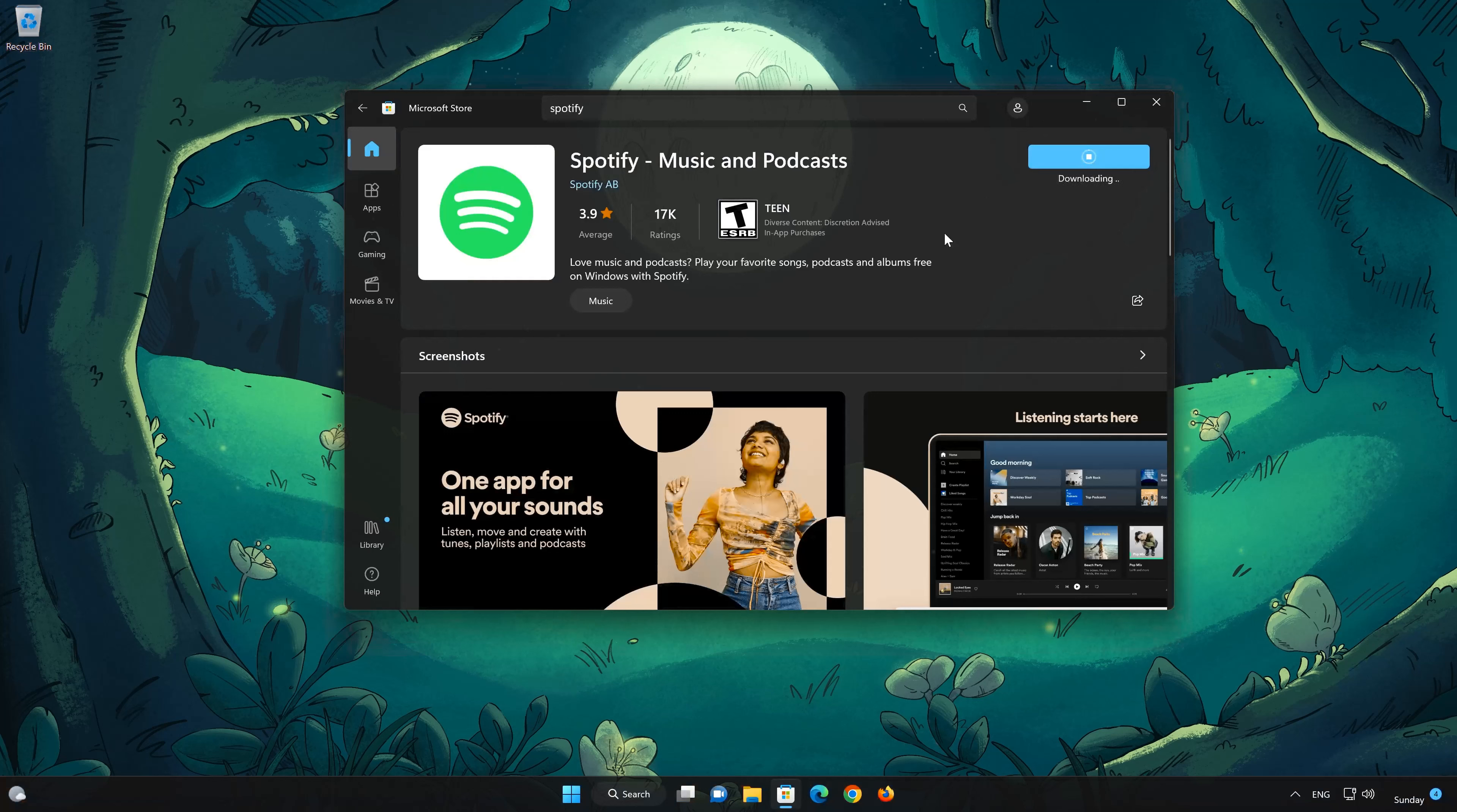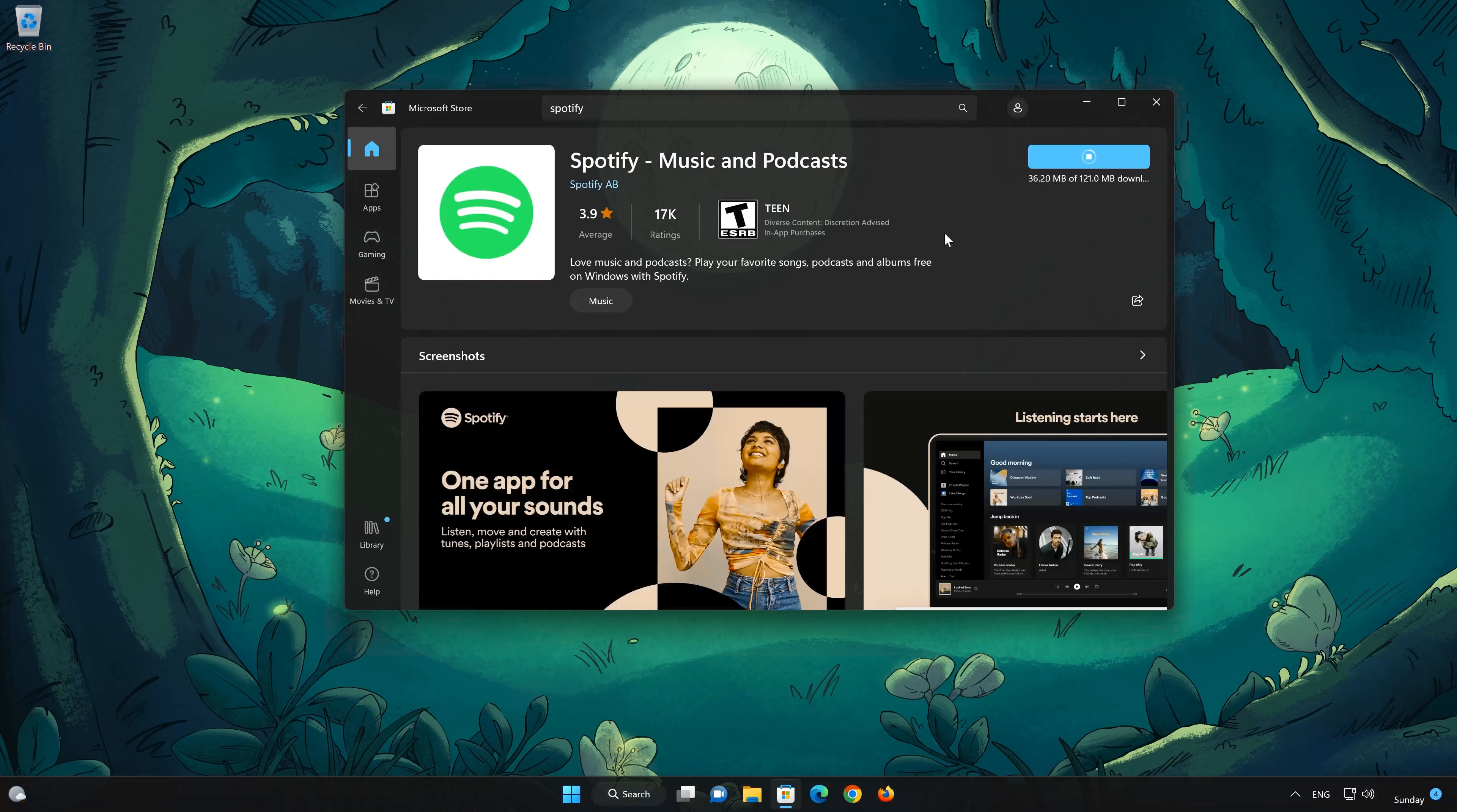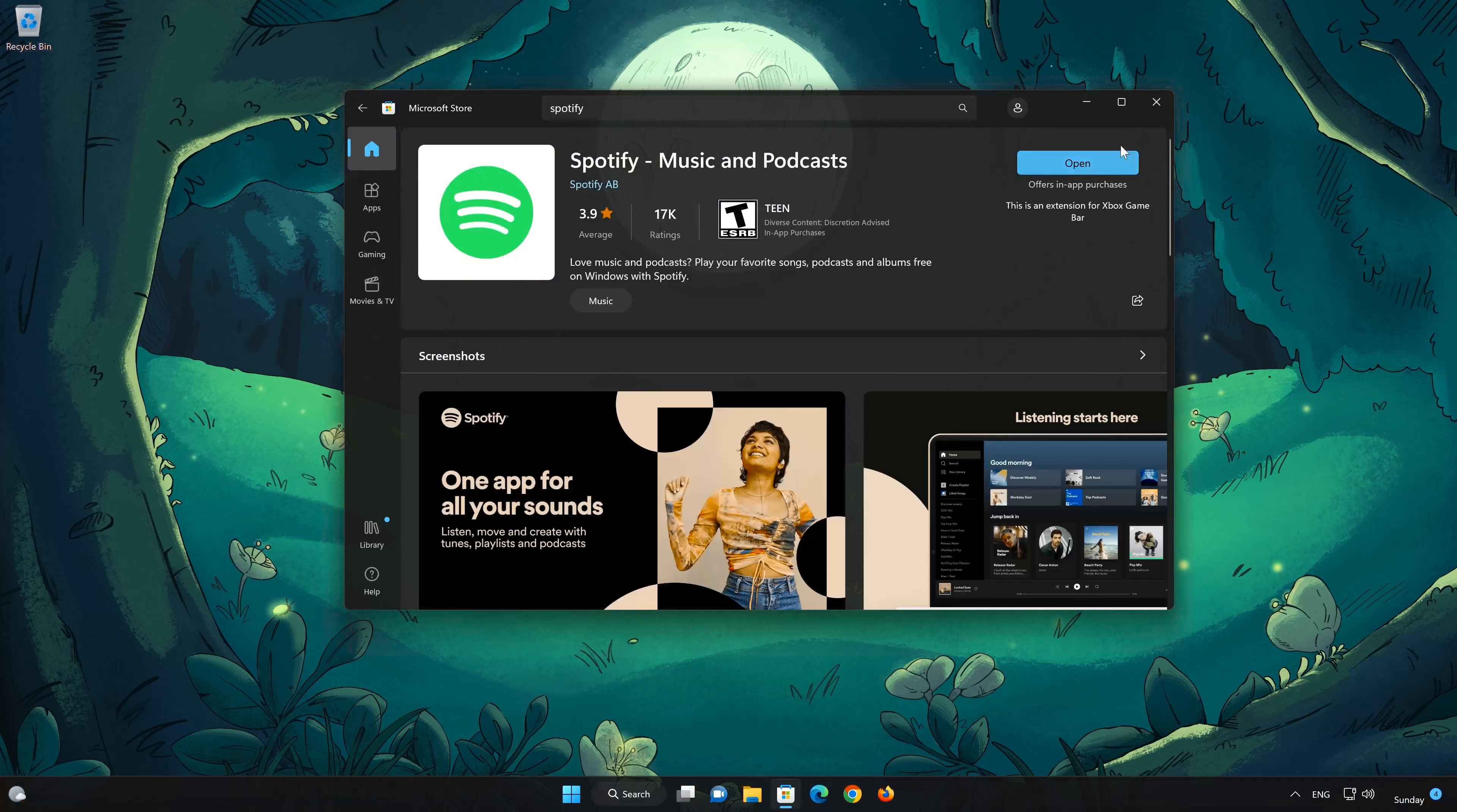Wait for Spotify to be downloaded and installed. Now open Spotify. Log in to your account.